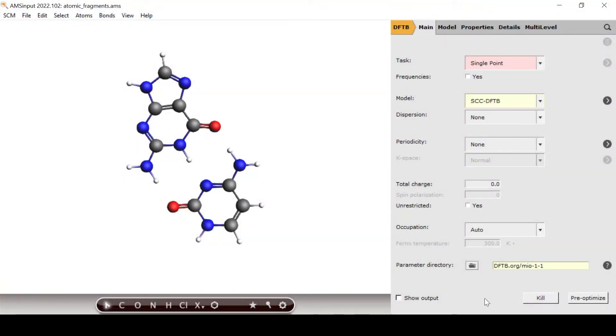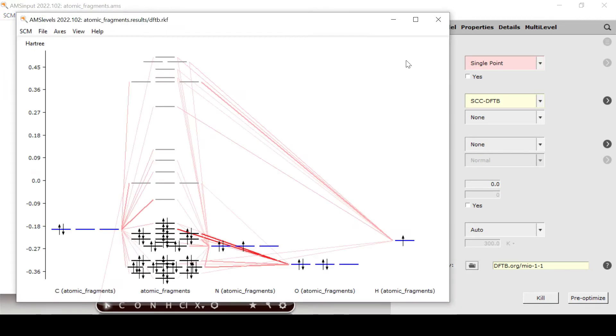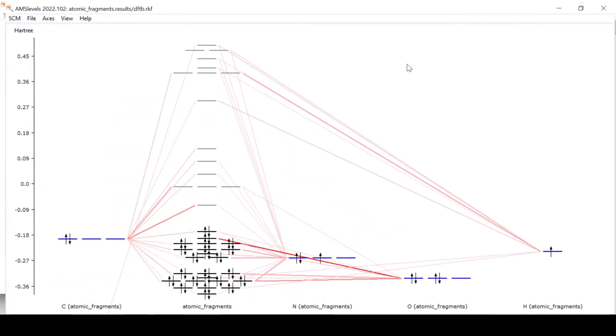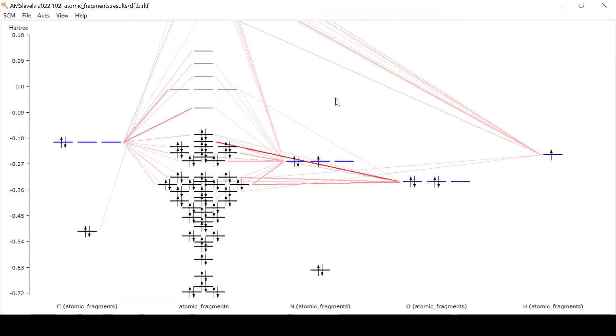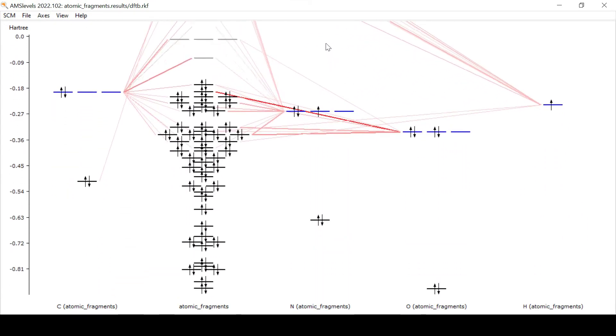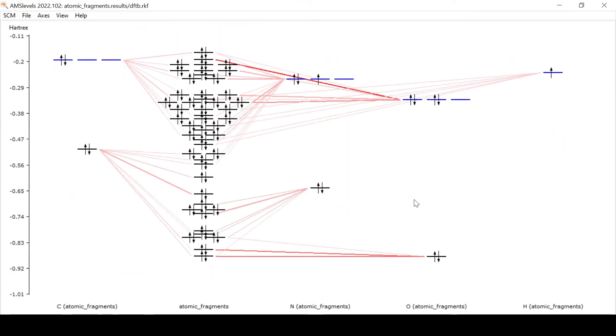Once the job is done we open AMS levels and use the mouse wheel to zoom in and out and the left mouse key to move the graph up and down. Here we have the result of our QM calculation broken down neatly in the form of an MO diagram.